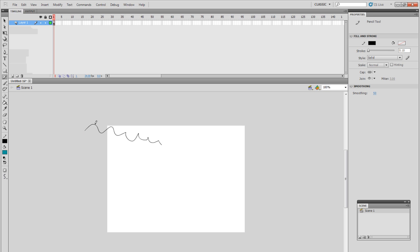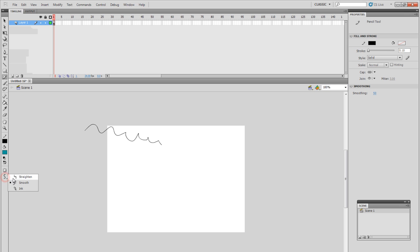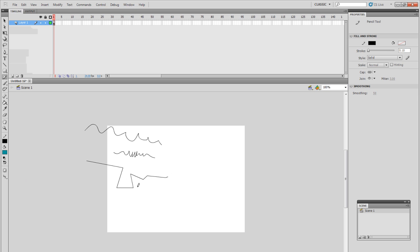Moving on, we've got the pencil tool - you could draw just like that, and usually you would do a little smoothing to the line you've drawn. If you want extra smoothing, click on Smooth. If you want it exactly as you're drawing it, click on Ink to get more detail. If you want it in straight form, click on Straighten and it'll give you all the zigzags. By default it's on Smooth, and that's how you get clean lines.